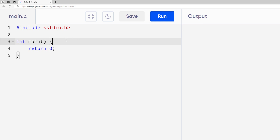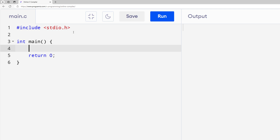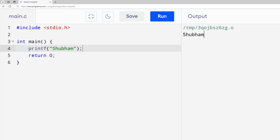So let's get started. First thing, as you already know, if you want to print anything inside C language you need to use the function called printf. If you are working with string values like your name or address, you need to use double quotations and between those double quotations you enter your string values. So I'll type my name, end the line with a semicolon, run this program, and I will get my name as output.